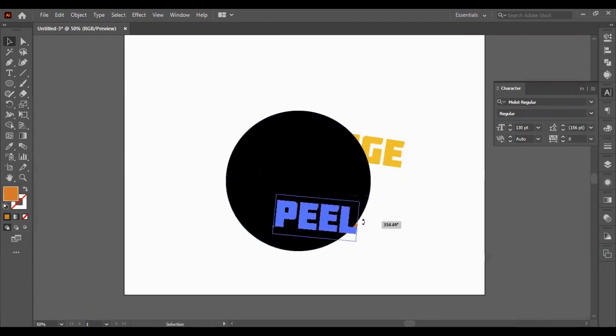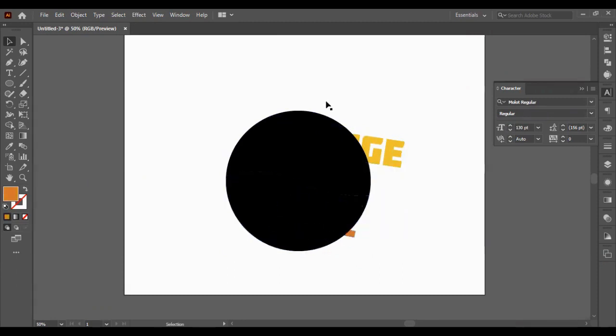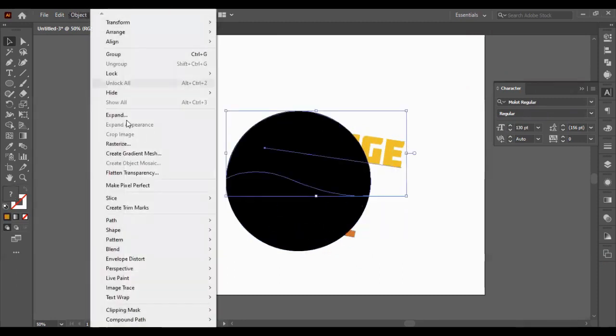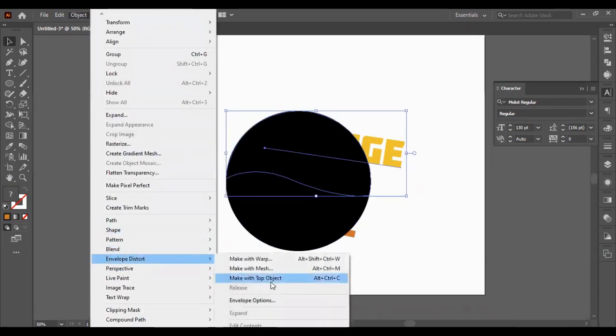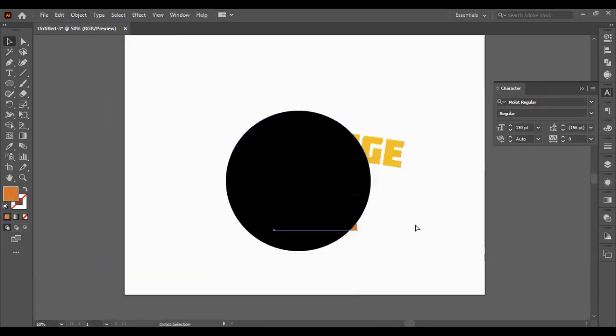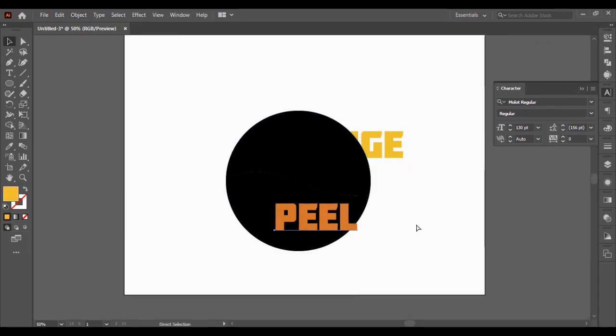And I just want to tilt them a little. Envelope Distort. Make the top object.